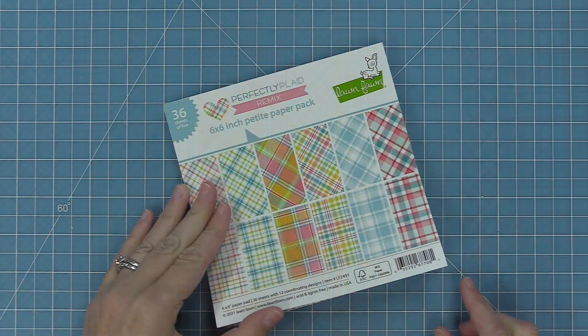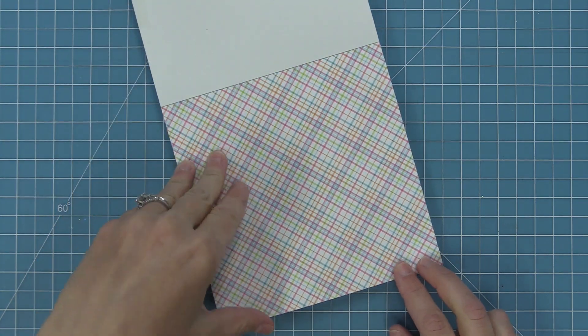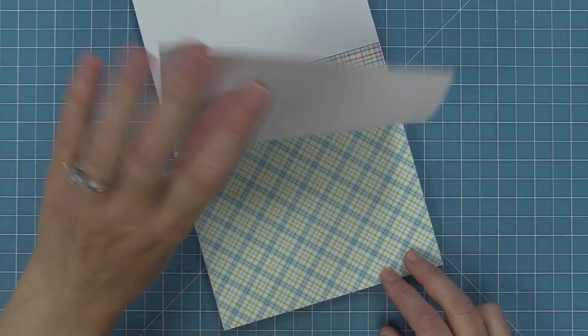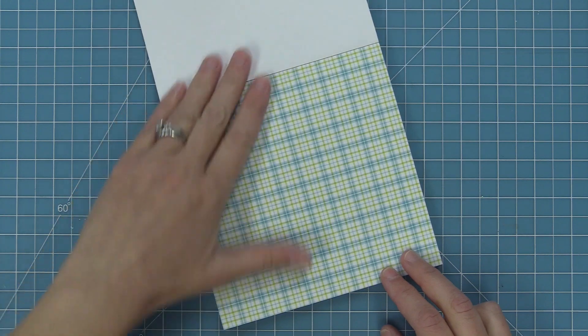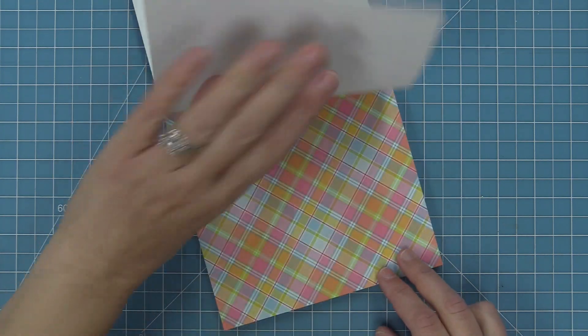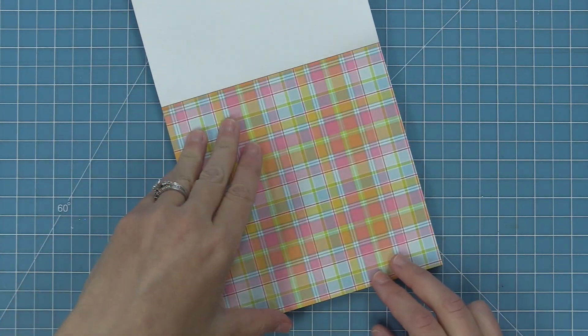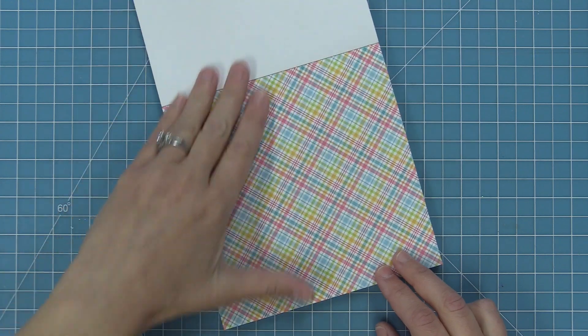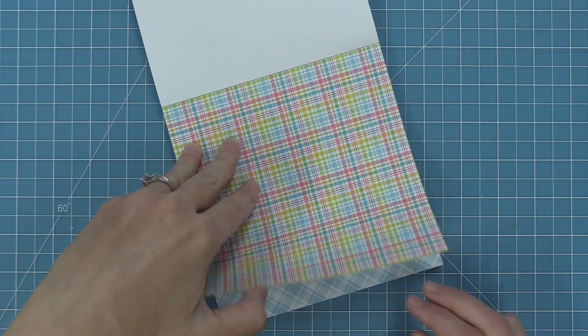Next up we have the six by six pad. In the six by six pad we've taken the same plaid papers but we've reduced them by about 50 percent so it's a smaller print which is really great for smaller projects and cards and I just love seeing these guys all lined up. I mean how pretty.